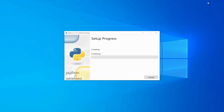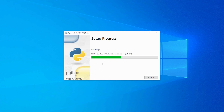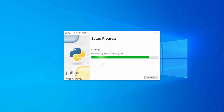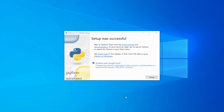Click Install and this will start the installation process. You have to wait until this is done — it may take some time to complete. The installation process is successfully completed. Now I'm going to click Close and open the Command Prompt again.